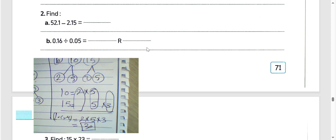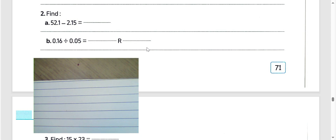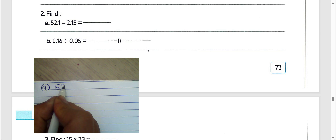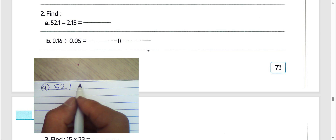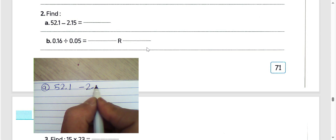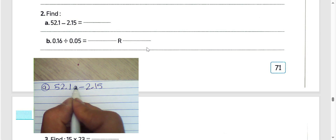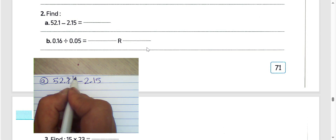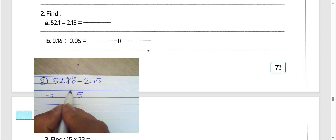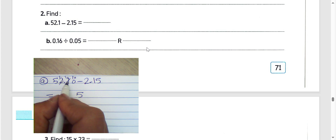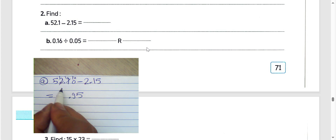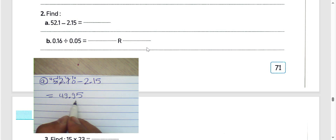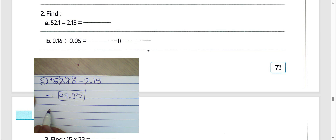Question number 2, letter E: 52.110 subtract 2.15. We must put zero here and find the difference. 0 minus 5 we can't do, so 10 minus 5 equals 5. Then 10 minus 1 equals 9. Then 11 minus 2 equals 9. Write the result: 49.96.